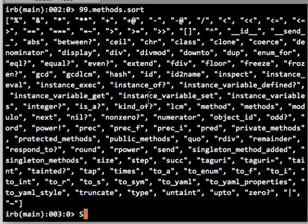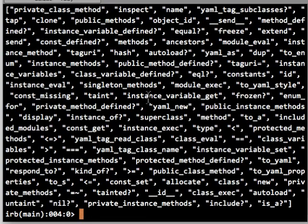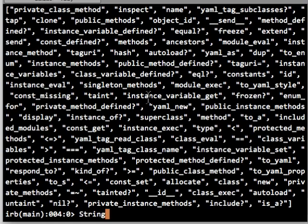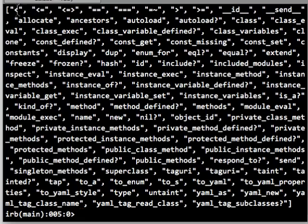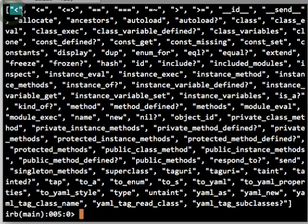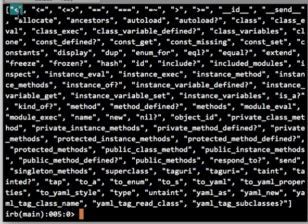So we look at a string class, for example. We can see what methods are in the string class. Again, that's an array, so let's just sort it so we can see what's going on. Notice that, again, some of these things that we think are primitive methods in our language are actually methods. And these are actually class methods. So the less than method is different for strings than it is for integers, as in the number 99.